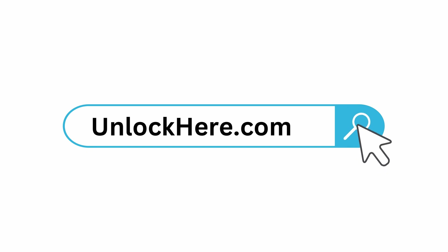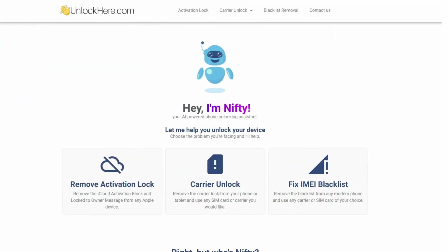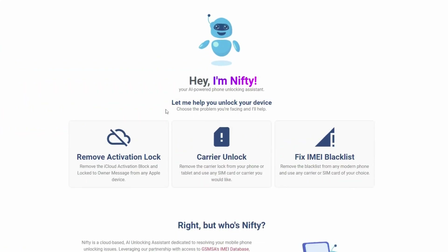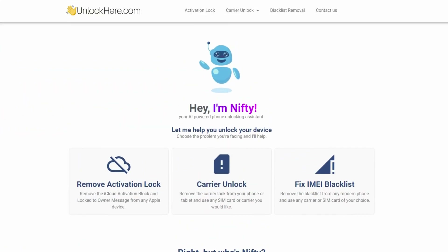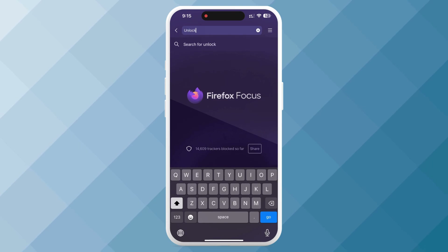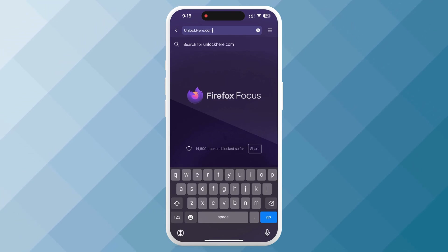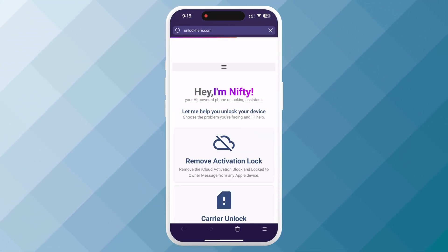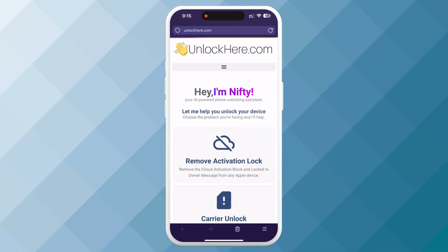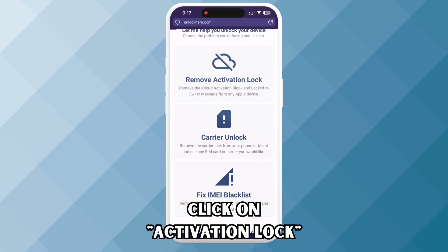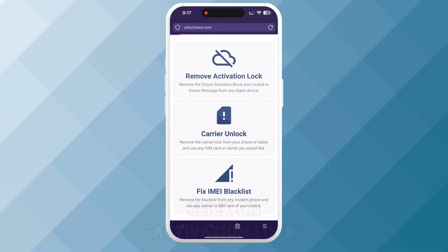Let's start by unlocking your device using Unlock Here, an AI-assistant-powered web app designed for this task. First, open your phone or computer's web browser and navigate to unlockhere.com. There, you'll meet Nifty, our trusty AI bot. Click on Activation Lock to let Nifty know you need an iCloud unlock.